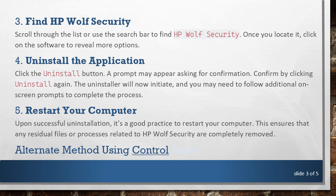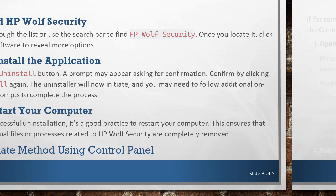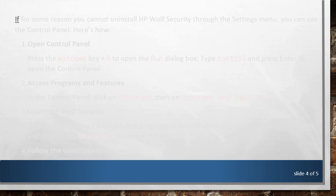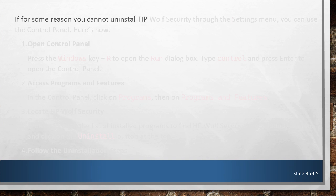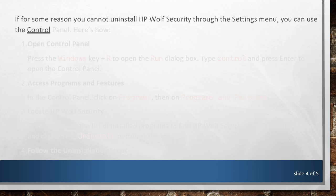Alternate Method Using Control Panel. If for some reason you cannot uninstall HP Wolf Security through the Settings menu, you can use the Control Panel. Here's how.